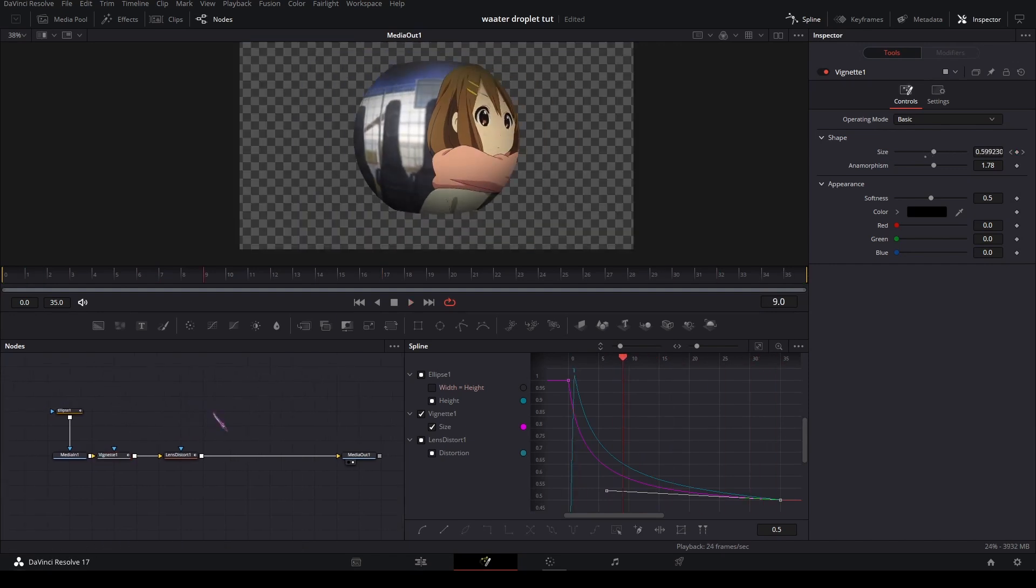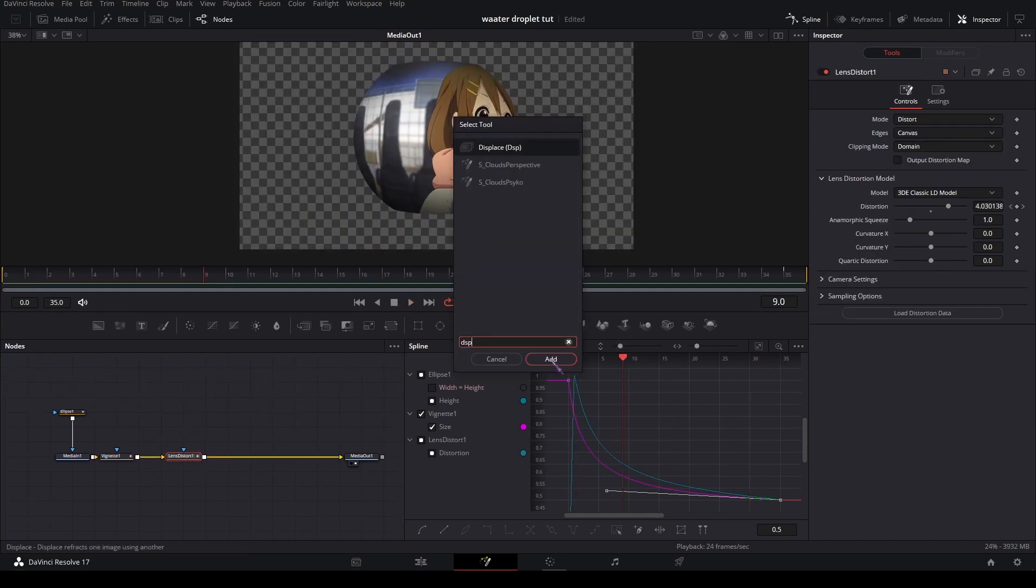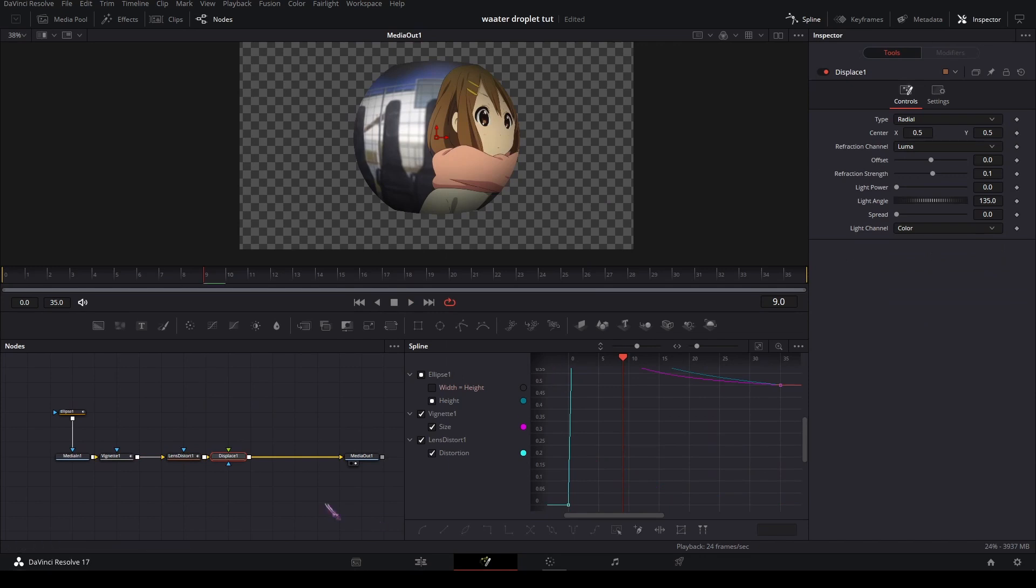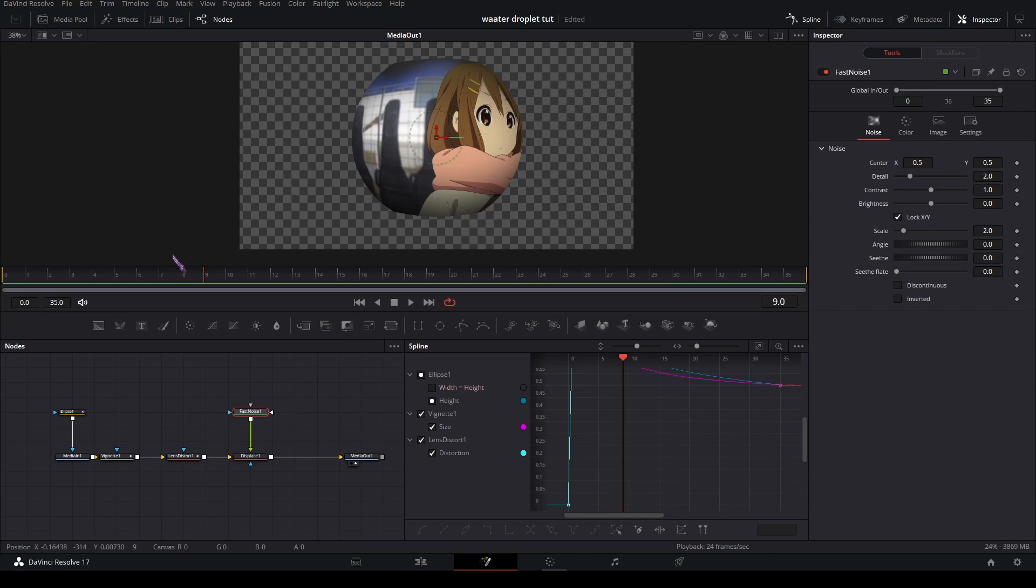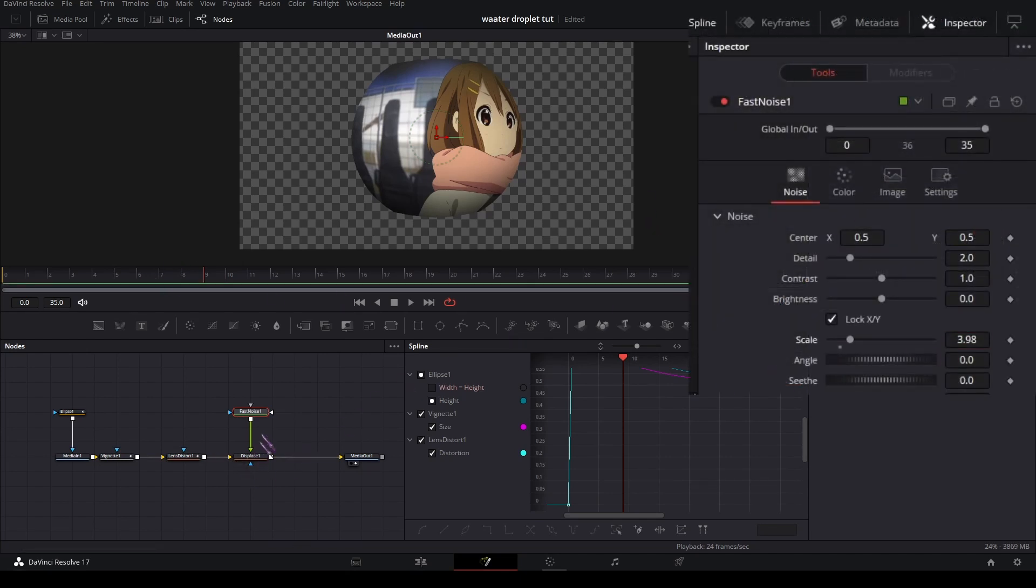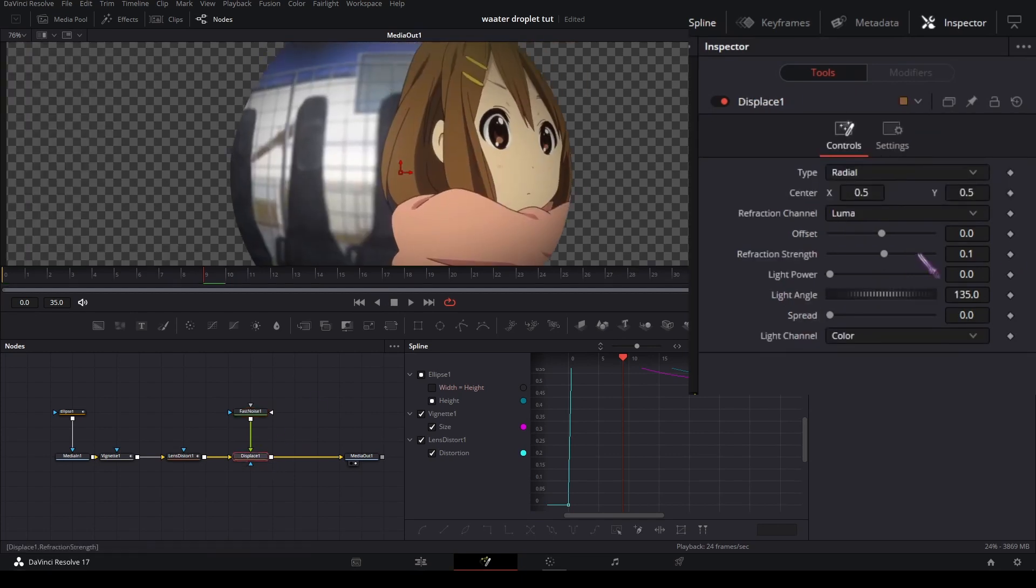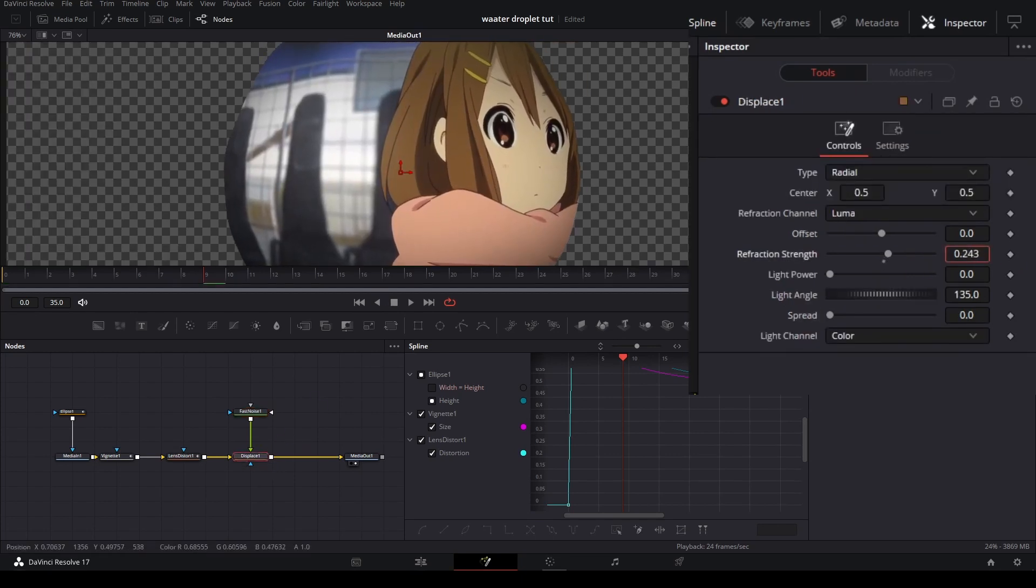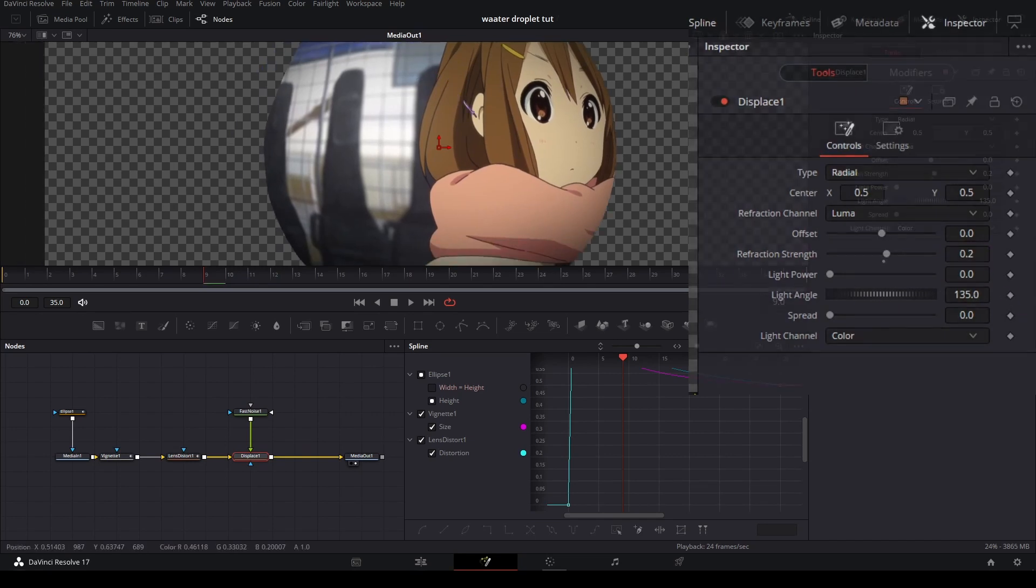And if you want to make it look like it's made out of water, you could add a displace node with some fast noise. On the scale, maybe increase it a bit. In the displace, you could maybe increase the refraction strength—something like point two. Let's keep it like that.